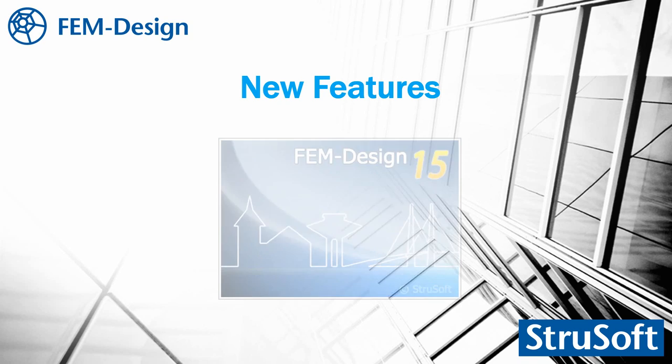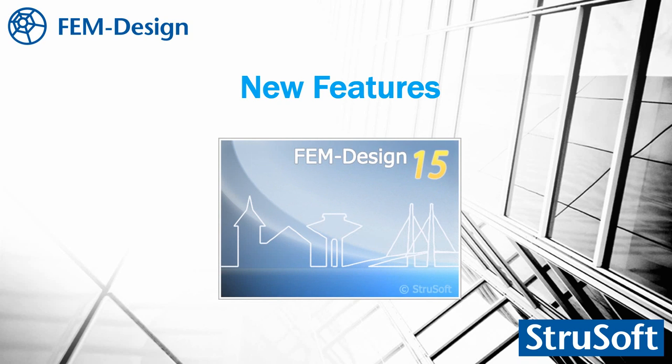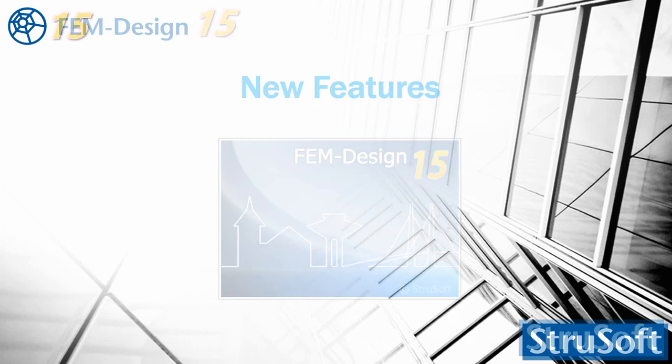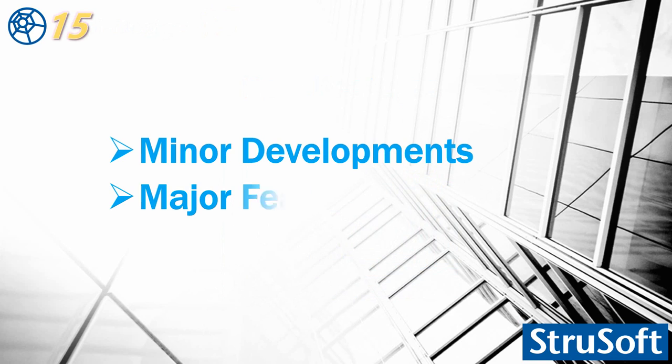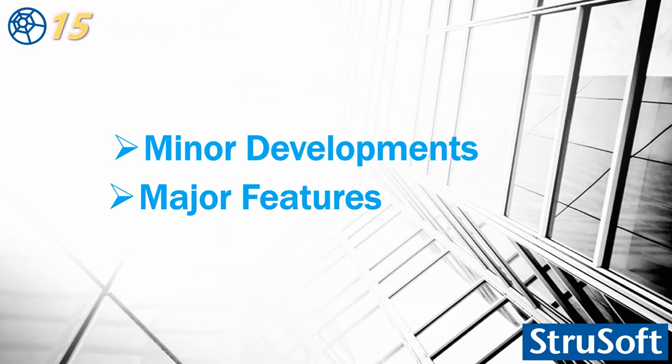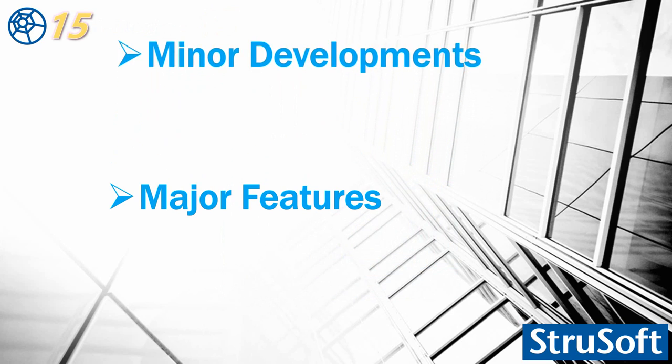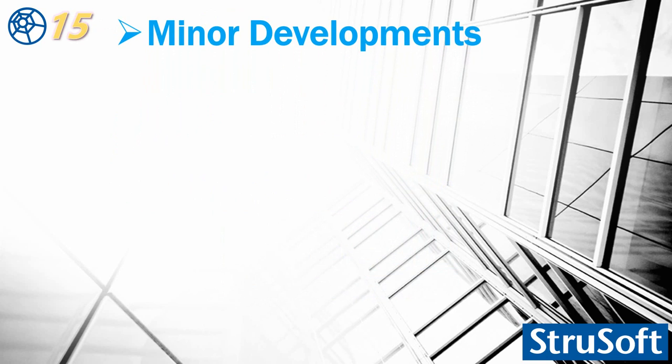Hello, this video will show you the new features of version 15. The new features are divided into two main parts: minor development and major features, and we will go through one by one.